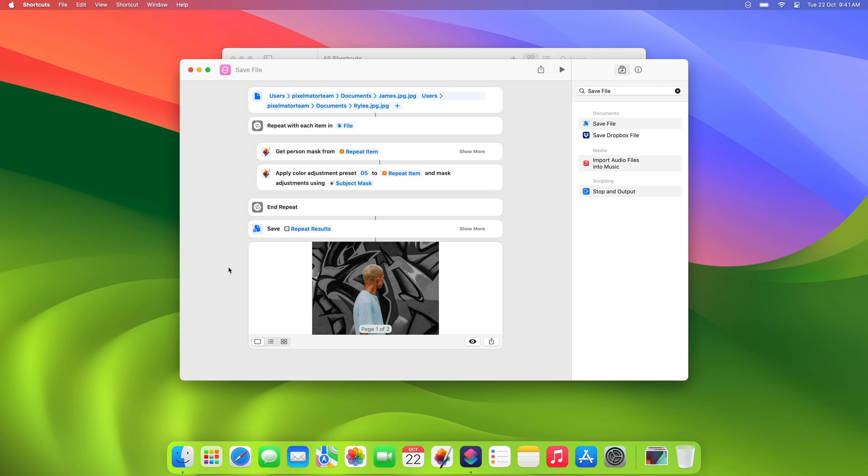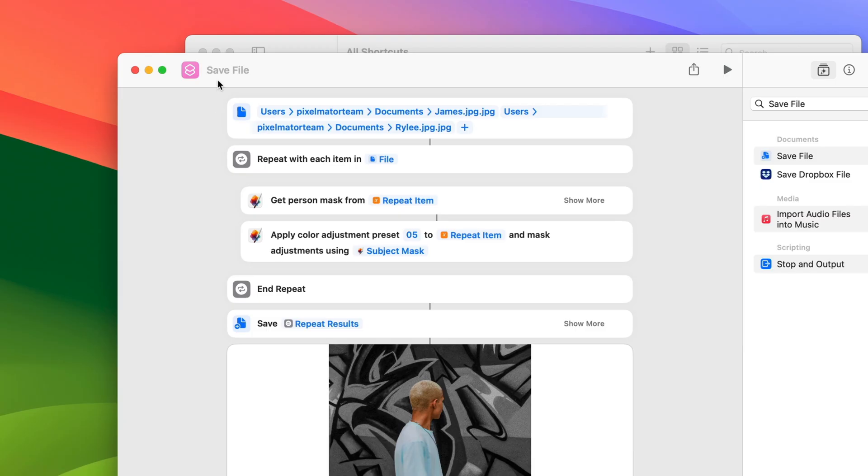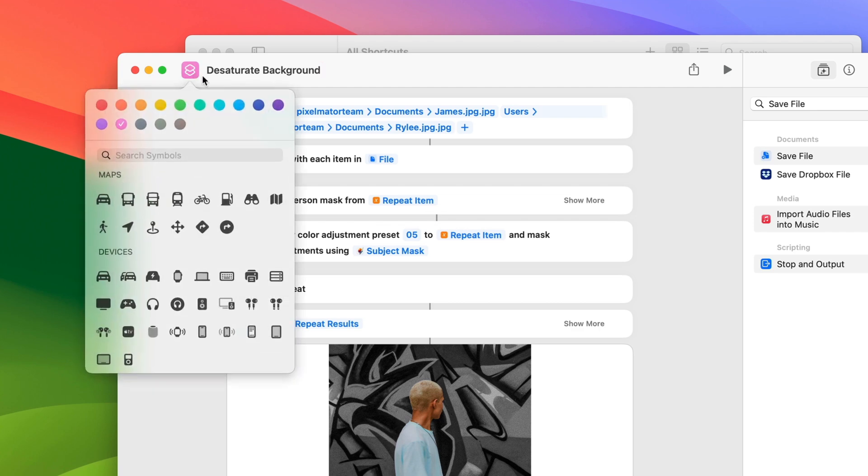The last thing we'll take a look at is how to share a shortcut. First, let's give our shortcut a name. And now, let's customize its icon and color. To do that, click the icon in the toolbar and choose a new color and icon.